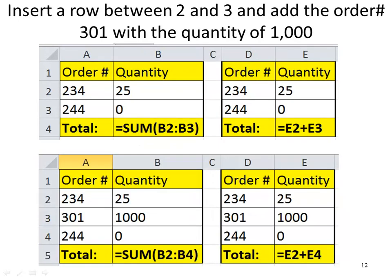Here's another example. I want to insert a row between rows 2 and 3 and add order number 301 with quantity 1000. In cell B4 I have =SUM(B2:B3), and in cell E4 I have =E2+E3. After inserting the row, notice that in cell B5 it automatically becomes =SUM(B2:B4) — the function adjusted the argument to include the extra row. But with the manual formula =E2+E3, when I insert the row it doesn't include the new row; it just becomes =E2+E4. That's why you want to use functions — the arguments will adjust if you insert rows or columns.